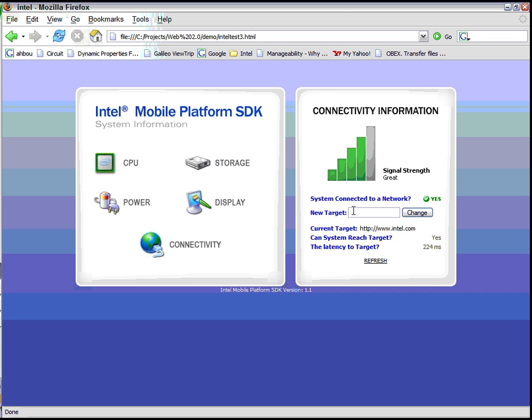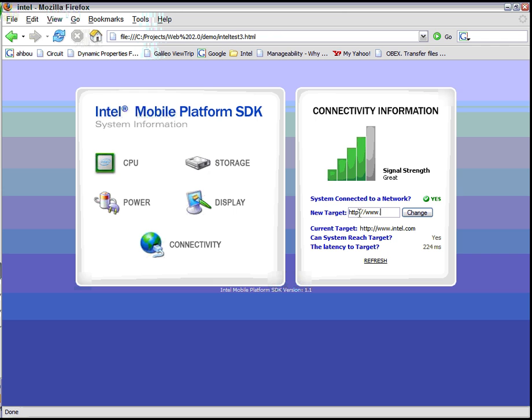It makes it very easy for an application to determine this. We also allow you to determine whether you can reach a certain target, even using the native protocol. So if you put in HTTP, we'll use HTTP and get the latency. So the Intel website right now, we can reach it, and the latency is 224 milliseconds. And yes, we can reach Google, and it's 173 milliseconds.